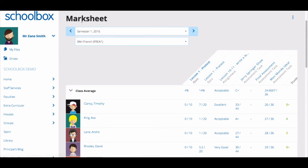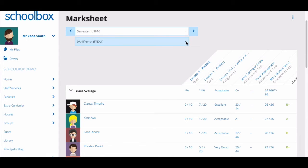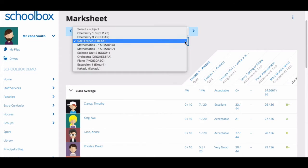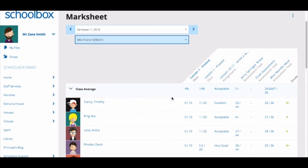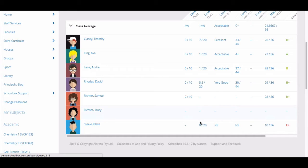You can move between terms by clicking the arrows. You can also move between the different classes you teach by clicking the drop-down menu next to your current class's name. This will display all classes that you teach. In the top row of the table, you will be able to see a class average for each assessment task.